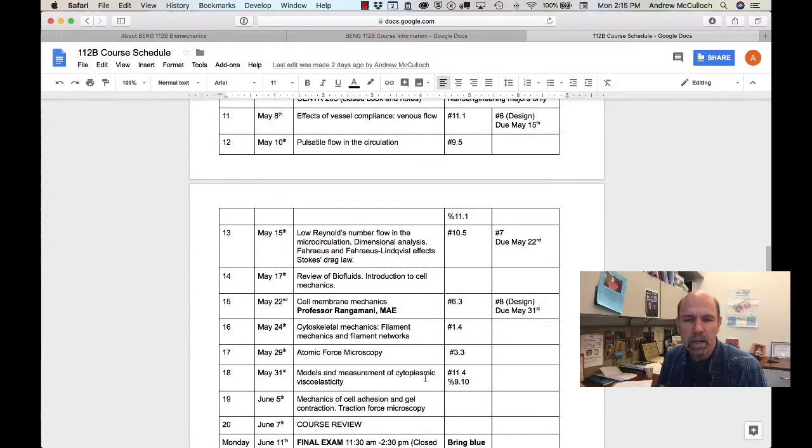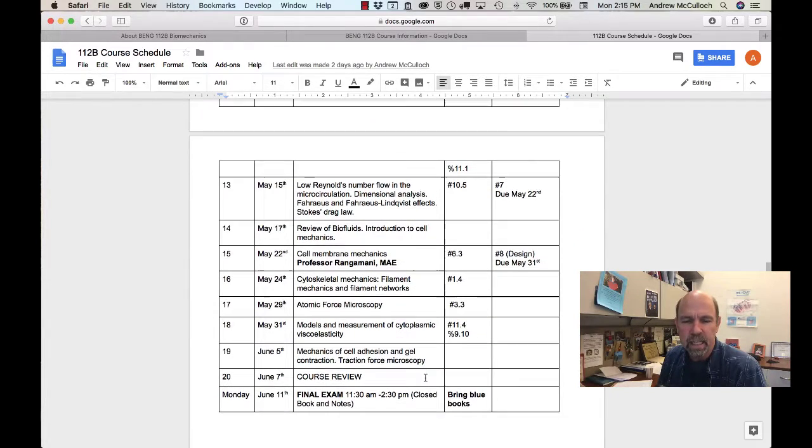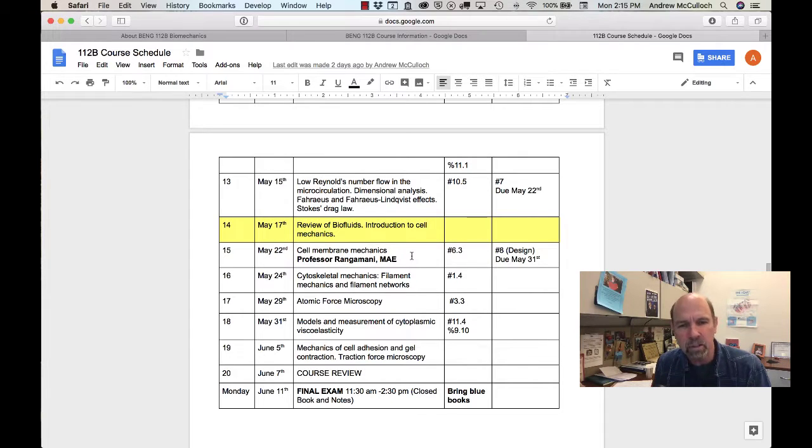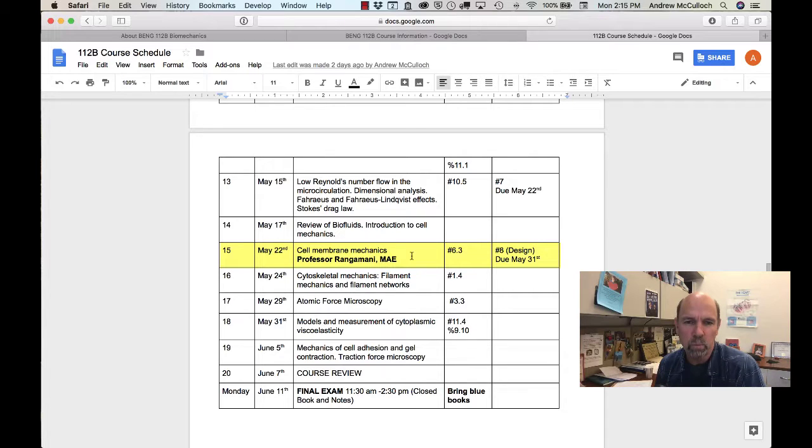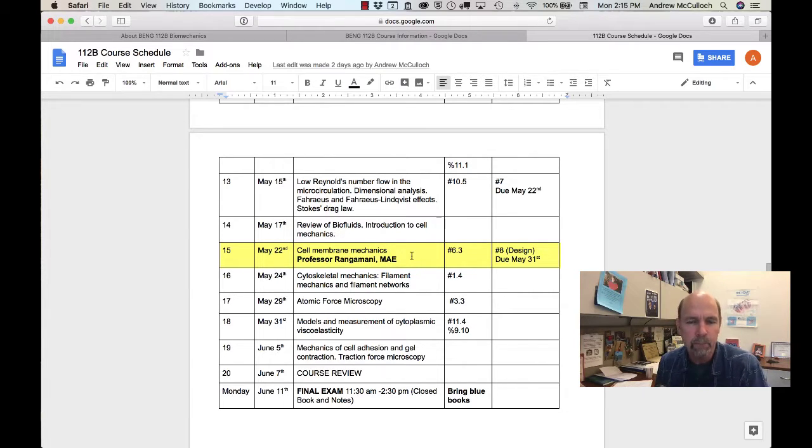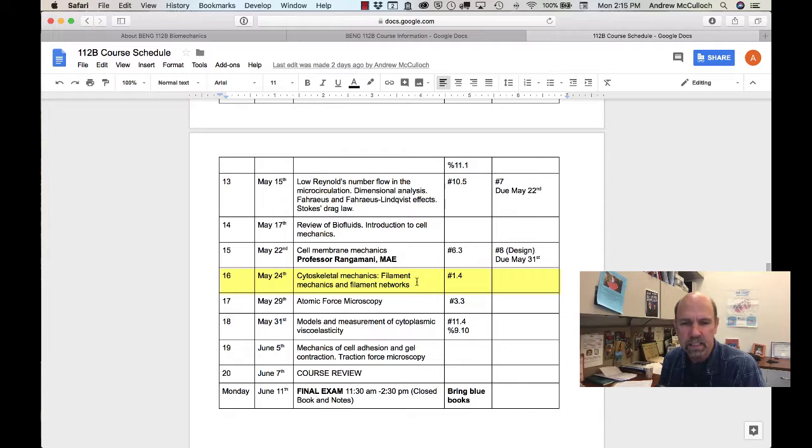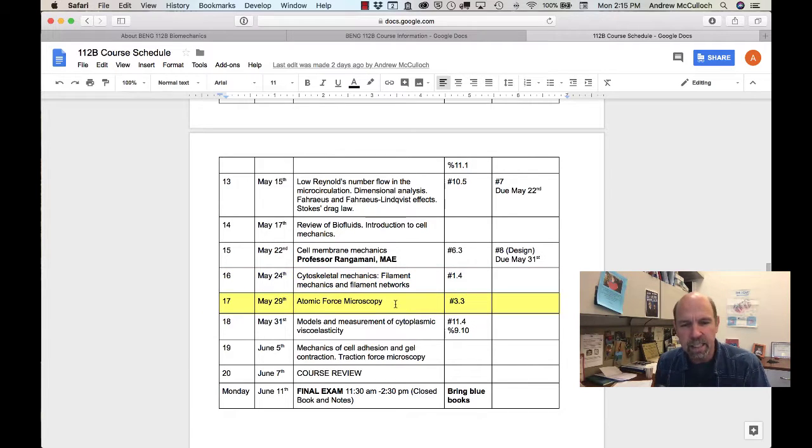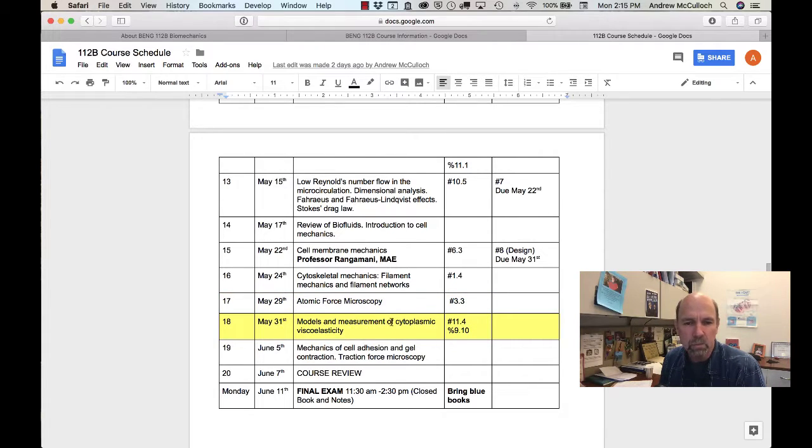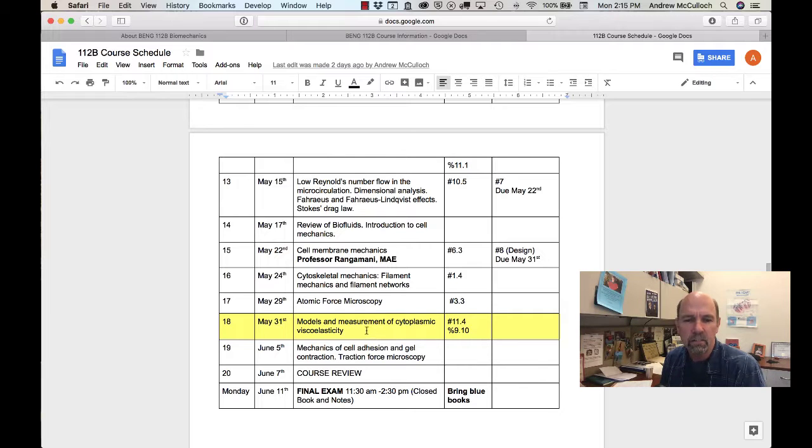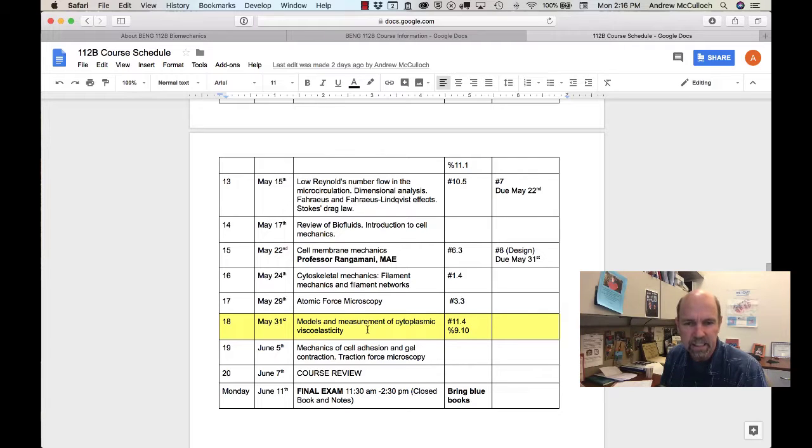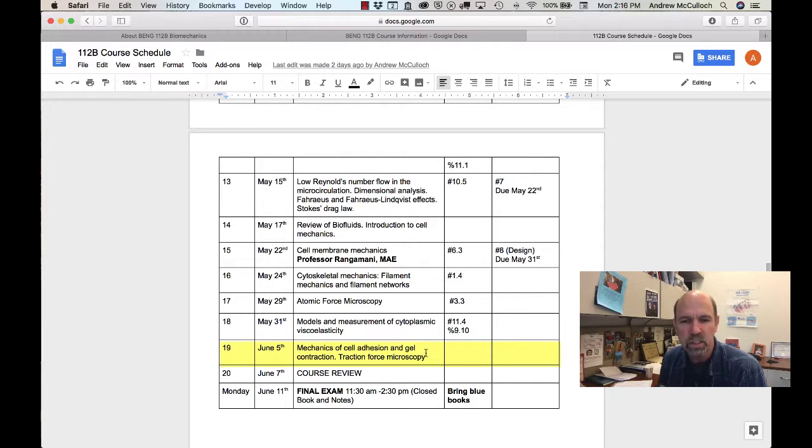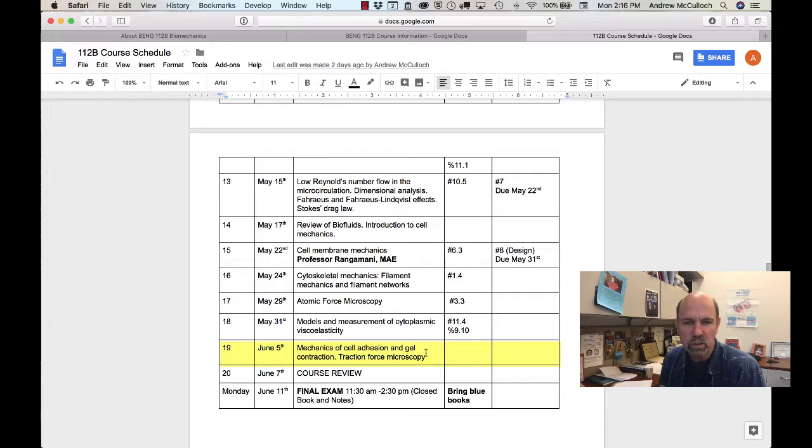At that point, we'll wrap up and review biofluids and start to introduce the mechanics of cells. Our first lecture on cell mechanics will be on the cell membrane, which will be given by Professor Rangamani from the Mechanical and Aerospace Engineering Department, followed by a discussion of the cytoskeleton and the mechanics of the cytoskeletal filament networks. Then we'll talk about some measurement techniques, such as atomic force microscopy and magnetic twisting rheometry, which is used to measure the viscoelastic properties of cells. So we'll revisit viscoelasticity in the context of the mechanical properties of the cytoplasm. And then finally, we'll talk about cell adhesion and gel contraction in the context of methods such as traction force microscopy.